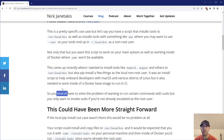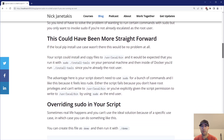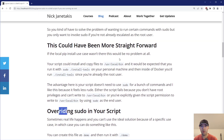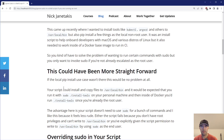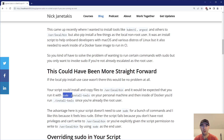When you lay all of that out, you have this problem of needing to run certain commands with sudo, but you only want to actually invoke sudo if you're not already escalated as the root user. We're going to go over a couple of ways to solve this. Let's start with the case that could have been more straightforward — if we didn't have the requirement to pip install some local packages, this would be no problem whatsoever. Your script could install and copy files to /usr/local/bin and it would just be expected that you run it with sudo on your personal machine. Inside Docker, you just wouldn't need to prefix sudo because you're already running as the root user.